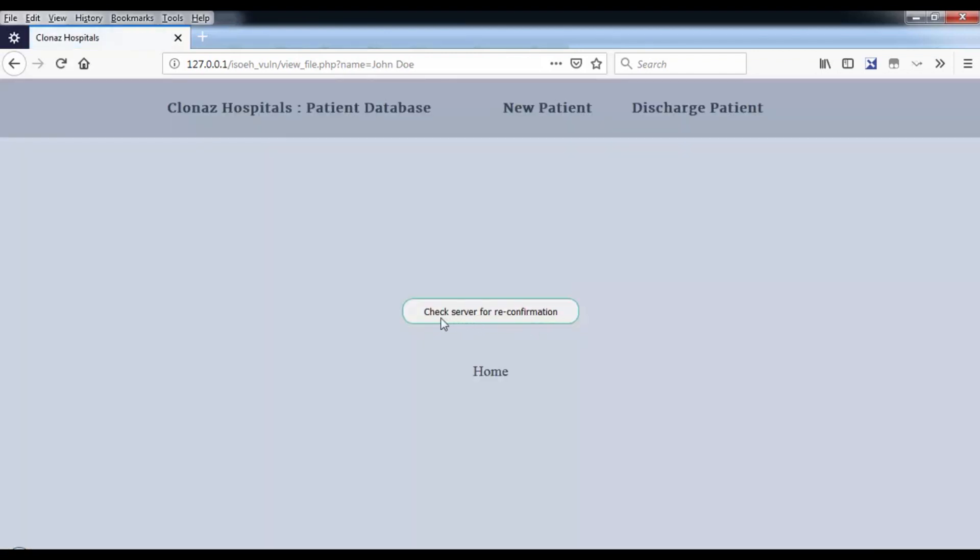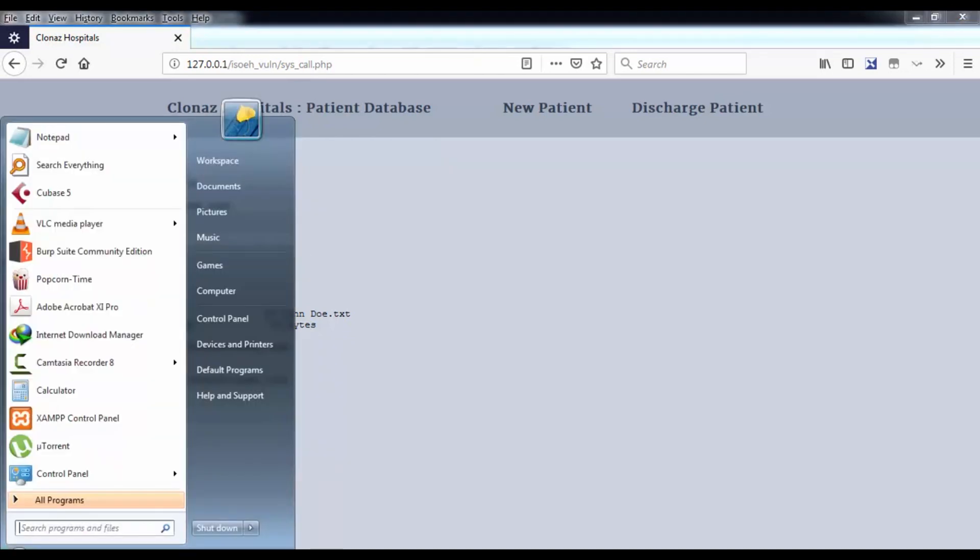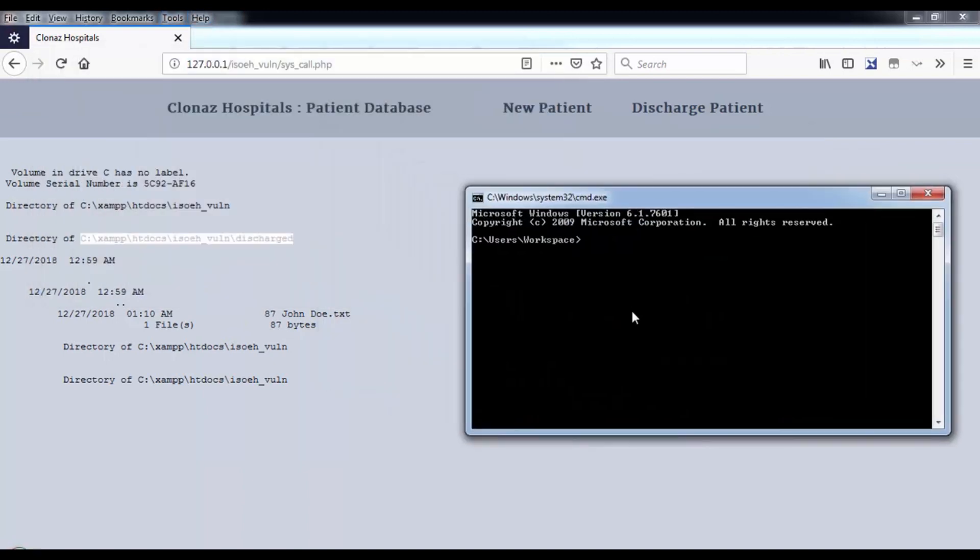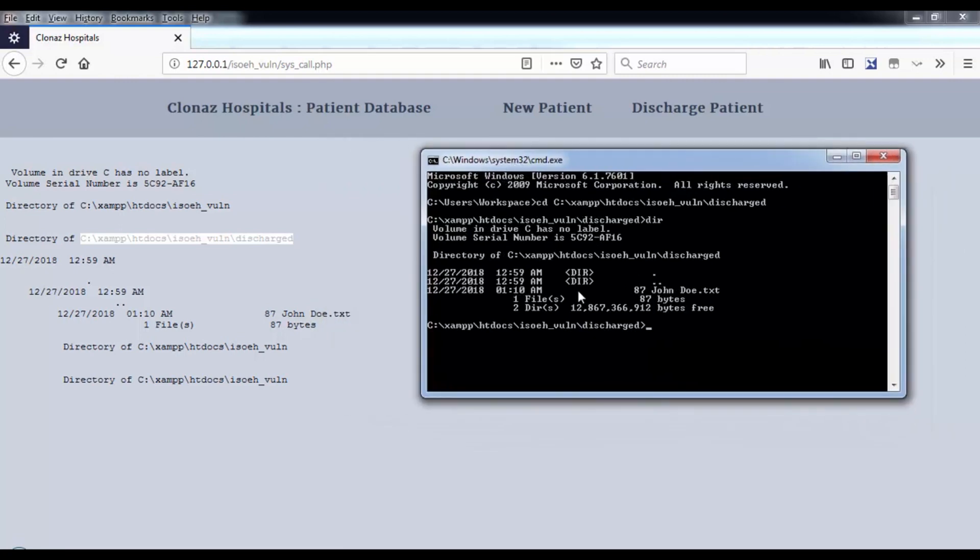This is the part where I want you to focus. I did something very bad here, very vulnerable, which is 'check server for reconfirmation.' I want to see if this patient's details have been saved on a text file on the web server. What I did is I used the Windows command prompt, the Windows shell, to check if the file john doe.txt exists or not.